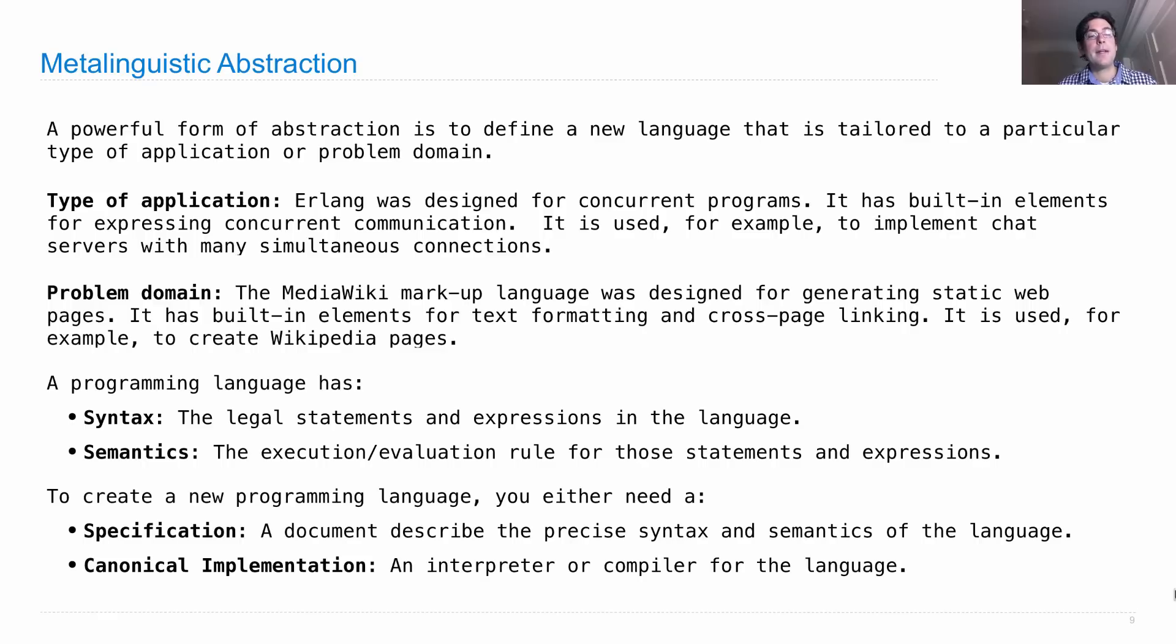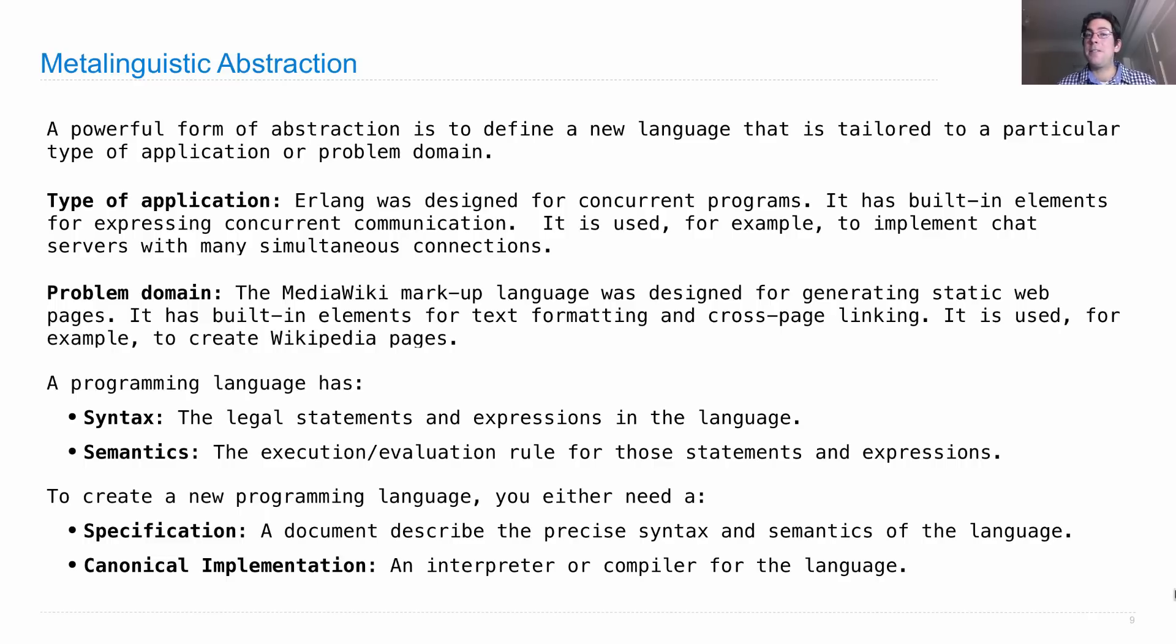Or you can have a canonical implementation, which is an interpreter or compiler for the language. So you write a program that knows how to interpret the language. And in that sense, you've created the language, although it's nice to have a lot of documentation to go along with it as well.